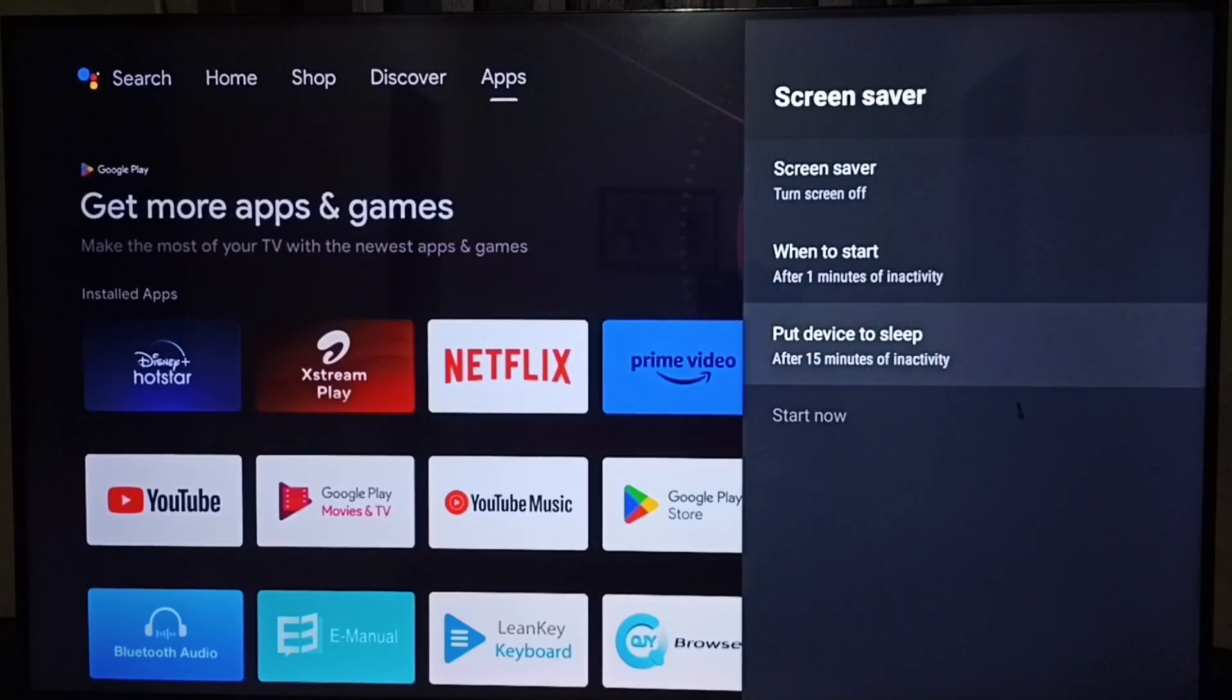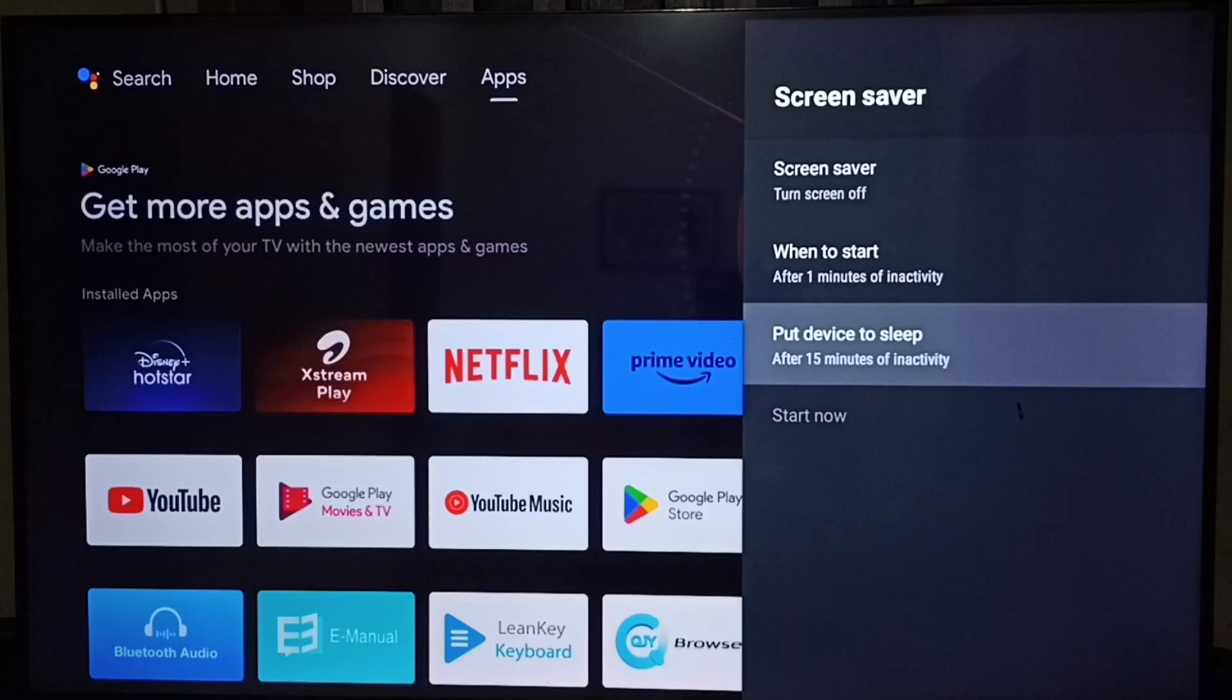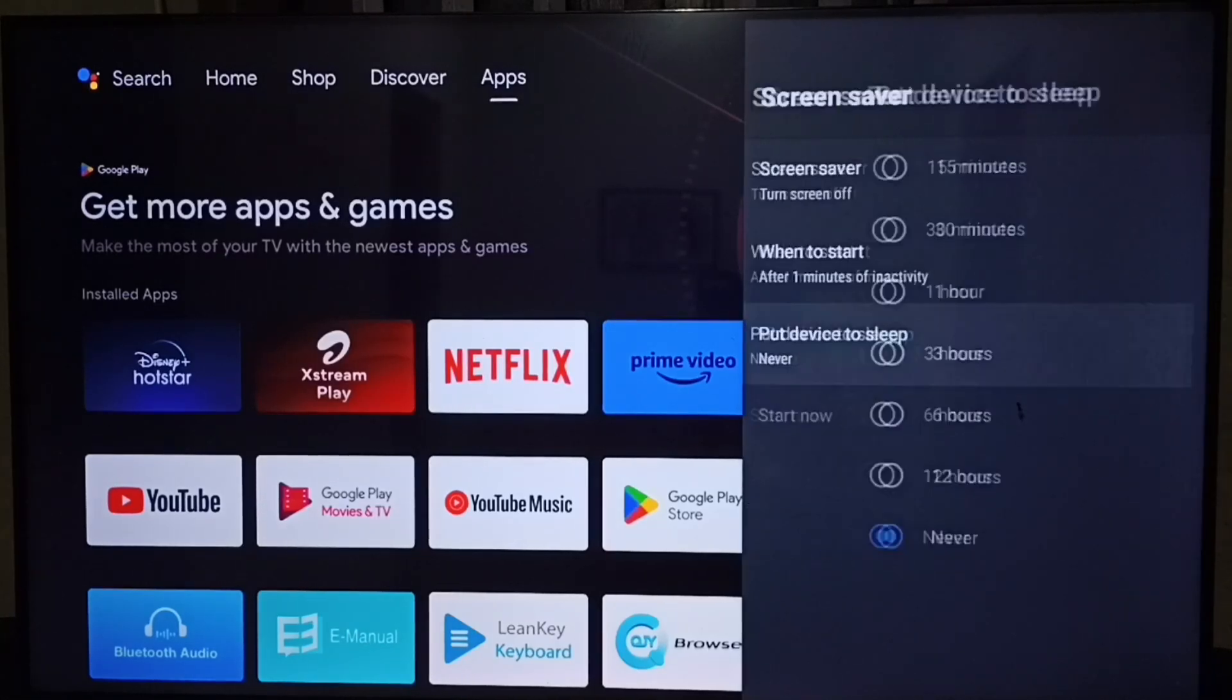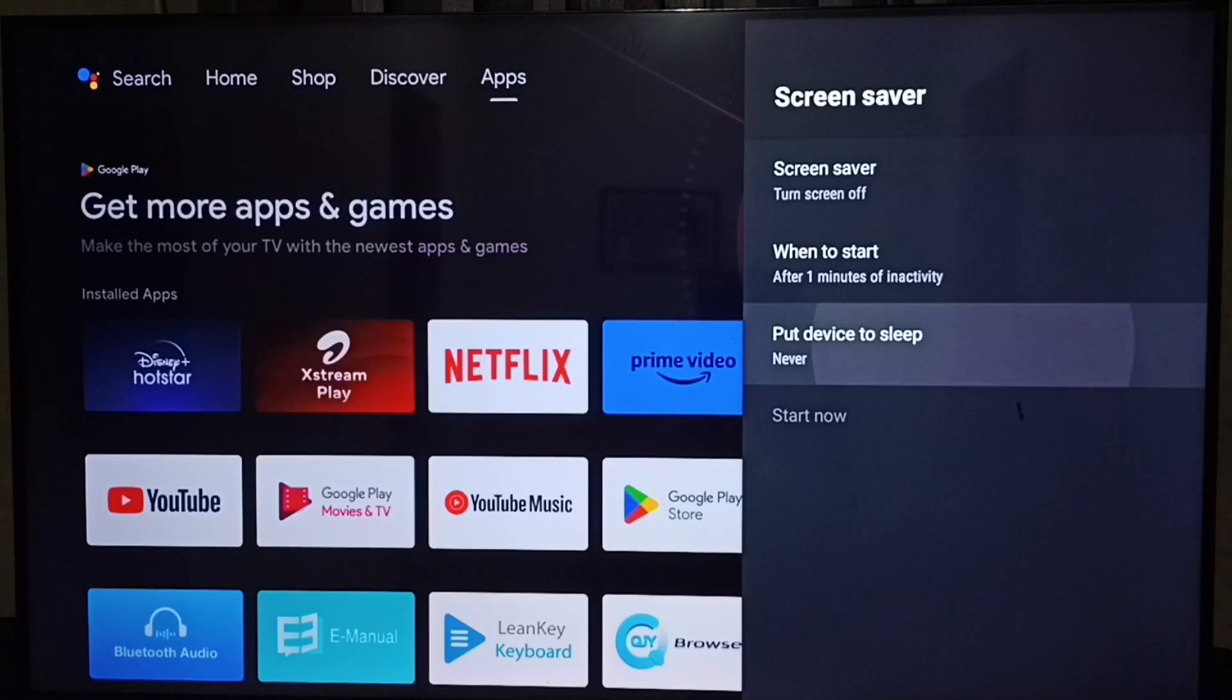Then select put device to sleep mode. By default, this would be 15 minutes. Go down and select never. Done.